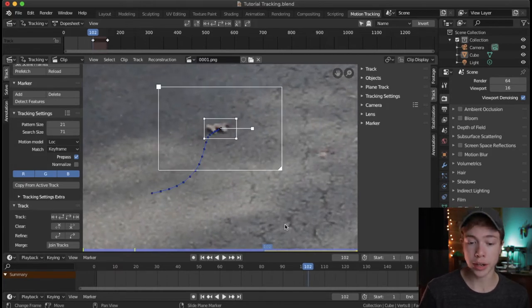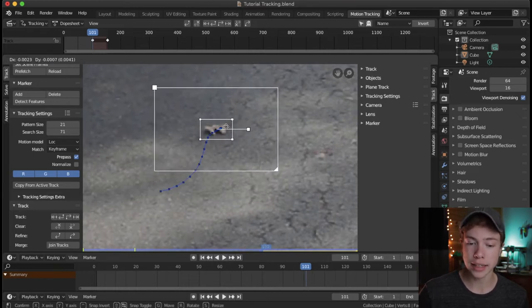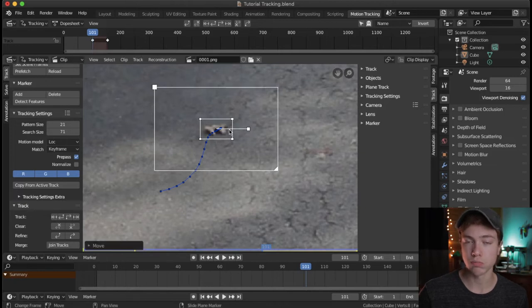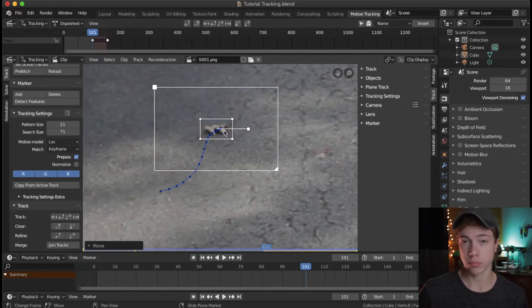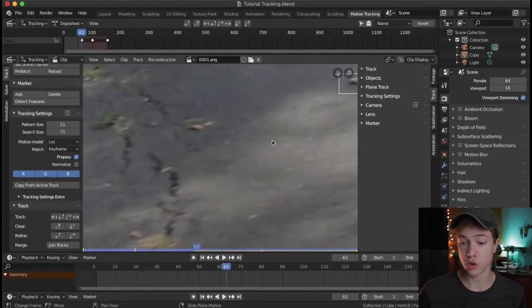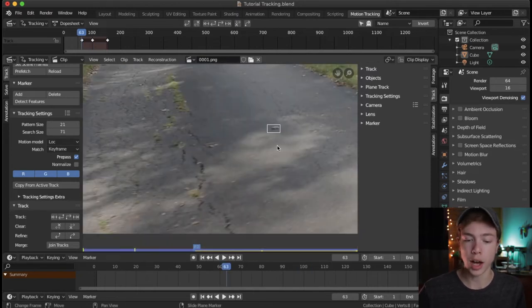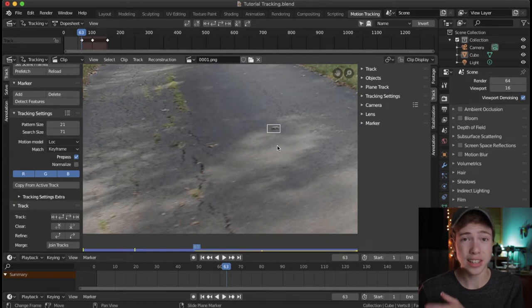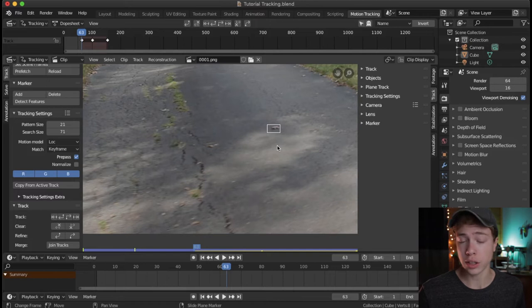To fix this, when we go to the frame where it doesn't know where it is, we can manually click and select it and move it to where it should be. Then once that's done, we can track backwards again using the shortcut Shift-Command-T, which will continue to track backwards. You can track forwards as well — I'm just doing backwards because we started at the very end of the clip.